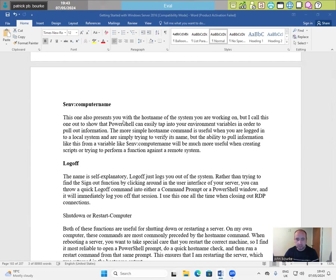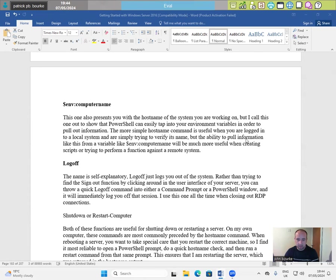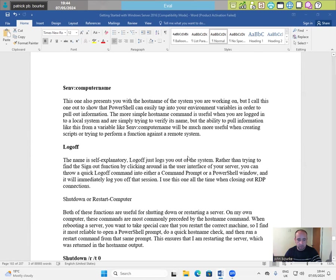$env:computername. This one also presents you with the hostname of the system you're working on. But I call this one out to show that PowerShell can easily tap into your environment variables in order to pull out information. The more simple hostname command is useful when you are logged in to a local system and are simply trying to verify its name but the ability to pull information like this from a variable like $env:computername will be much more useful when creating scripts or trying to perform a function against a remote system.